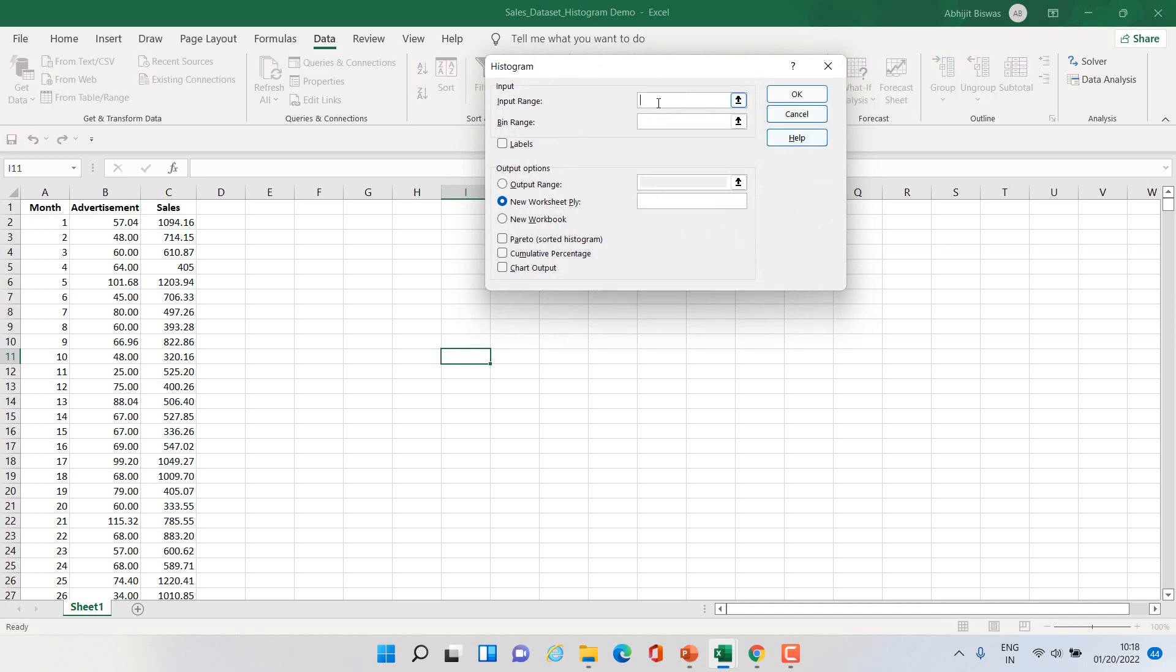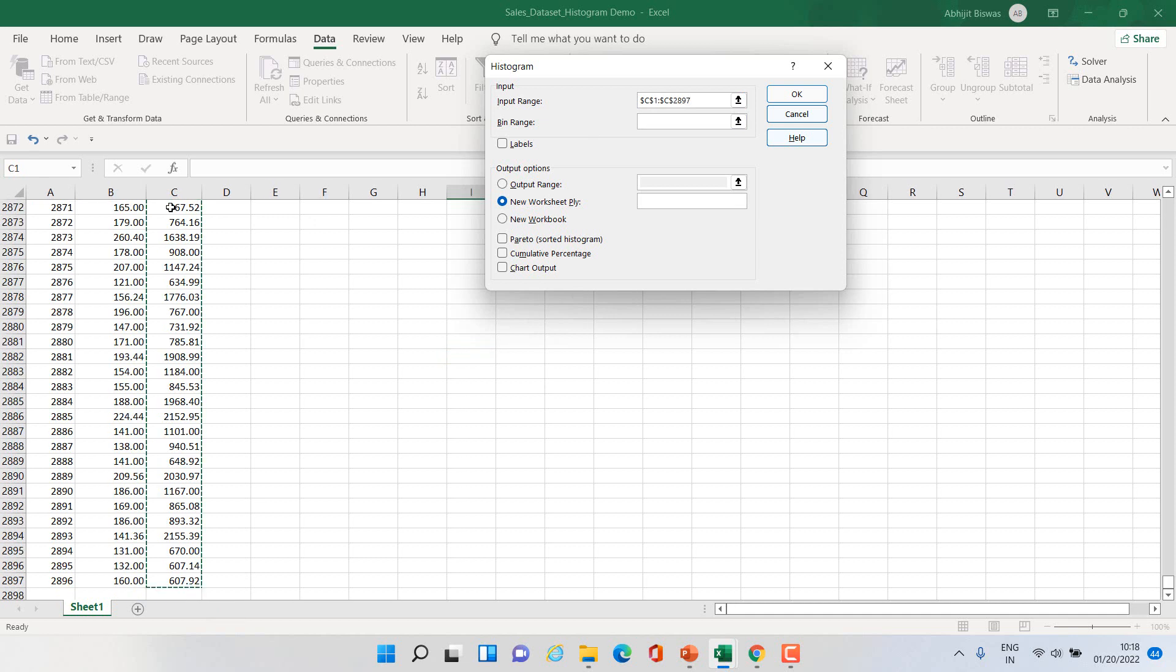You have to give the input range. Suppose I want to generate histogram for cells, so I'll select from C1, ctrl shift down arrow, that will select the whole column.